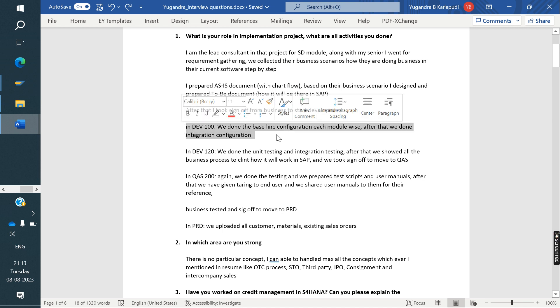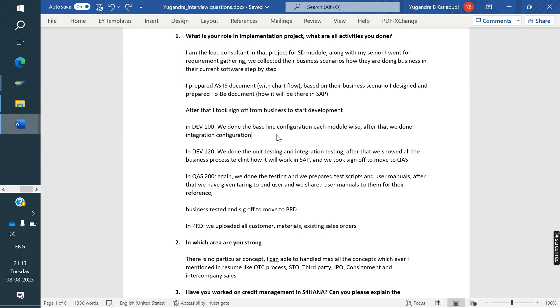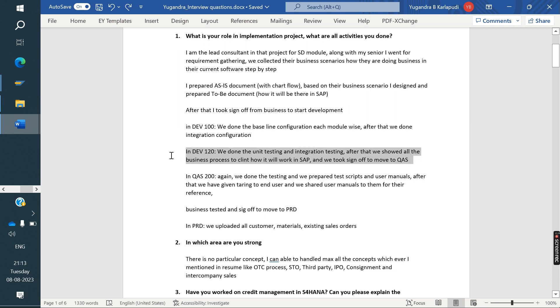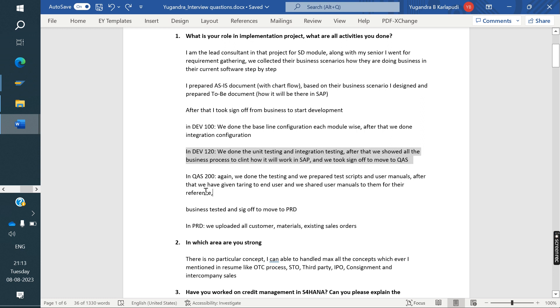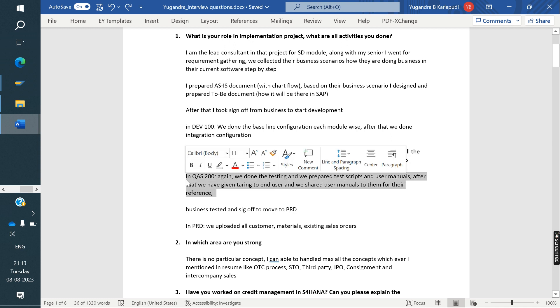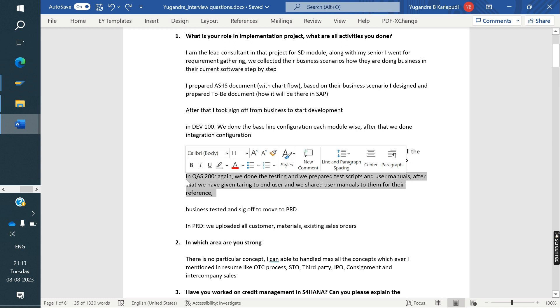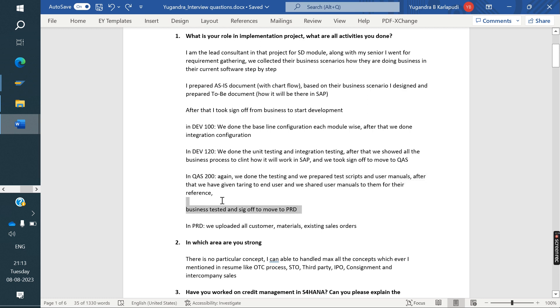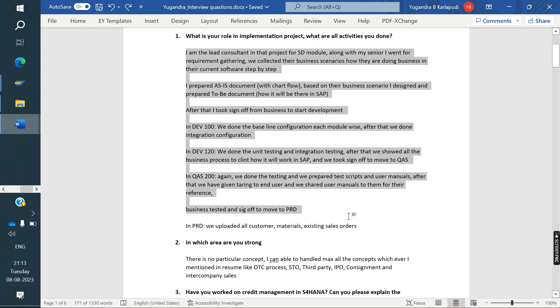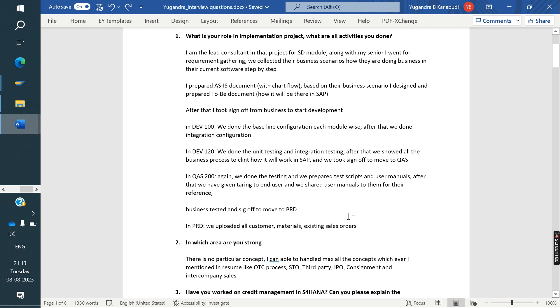So once the BPP document completed, they taken sign off and they started development. After configuration done, they done the integration, configuration and integration. Both they done in DAO 110. After that, they tested in 120. After everything is fine, then they moved to quality system. After that, they moved to production. These are all activities he performed in that implementation project.